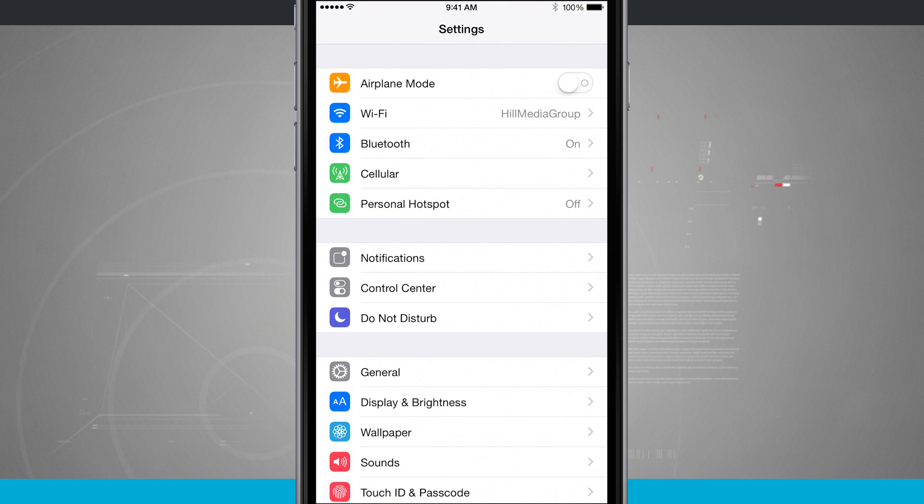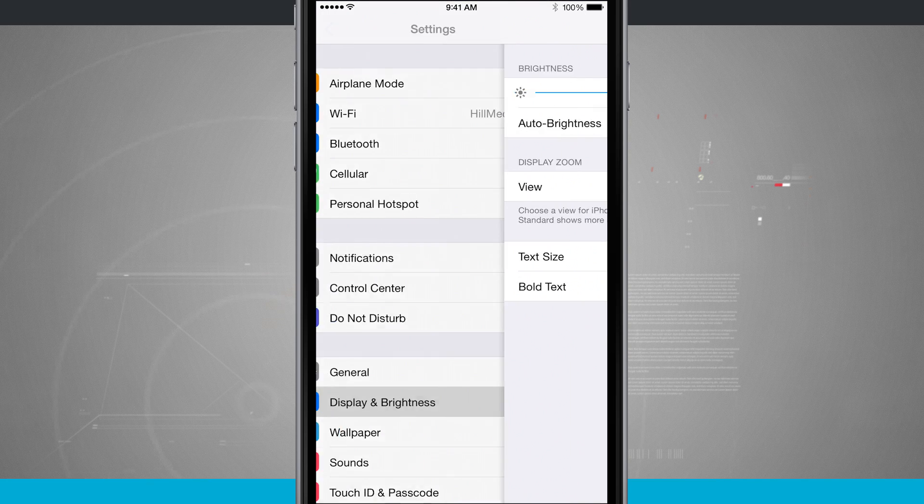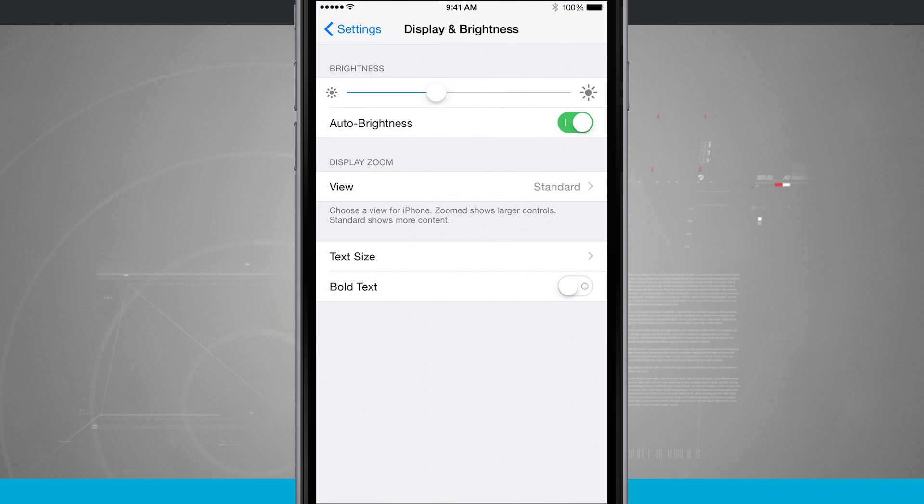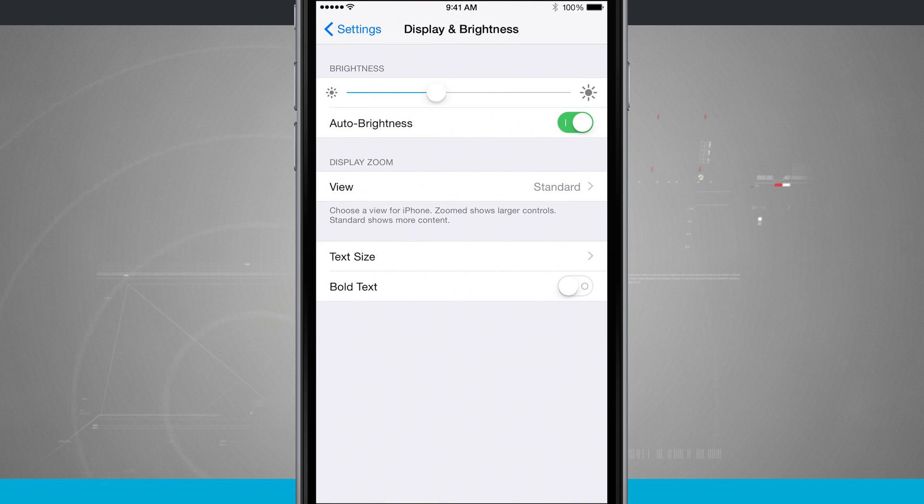Open up the settings, we're going to come down to Display and Brightness, and notice down at the bottom of the screen we have Bold Text.